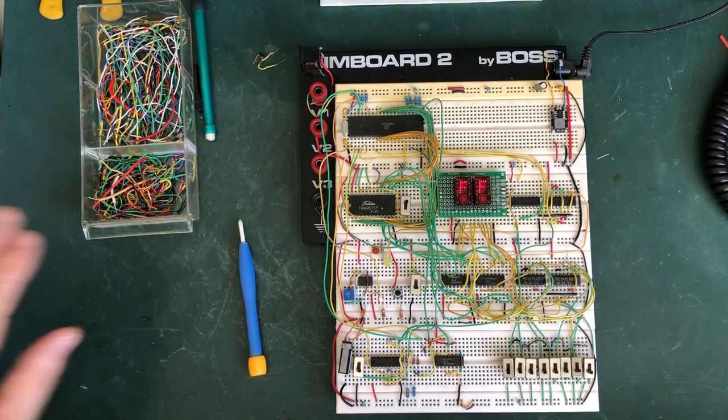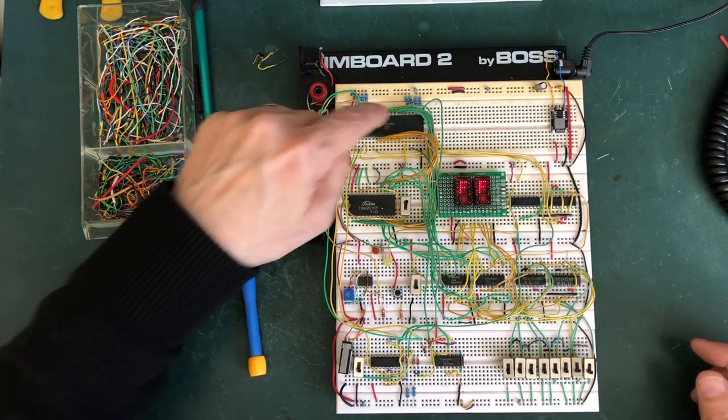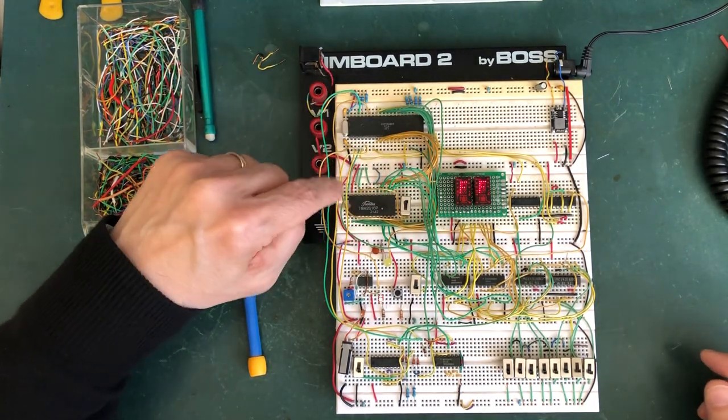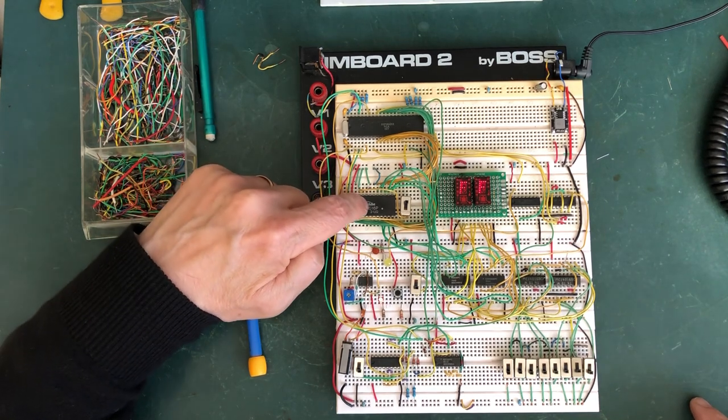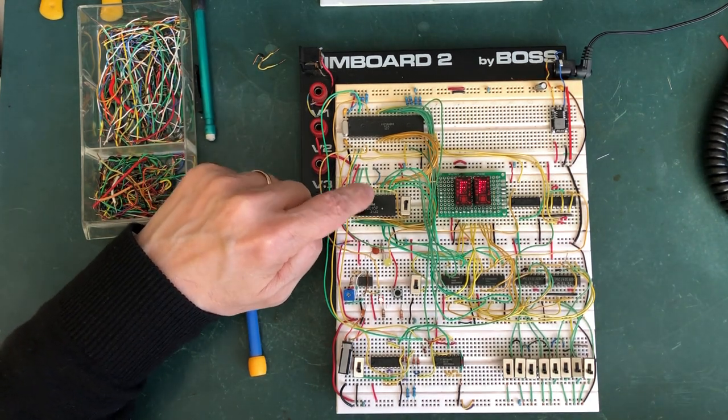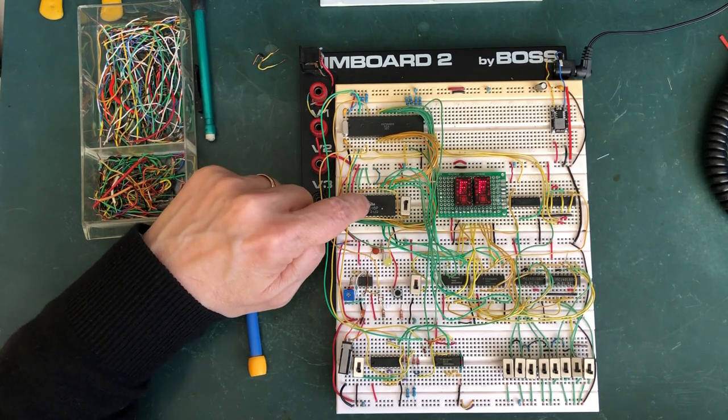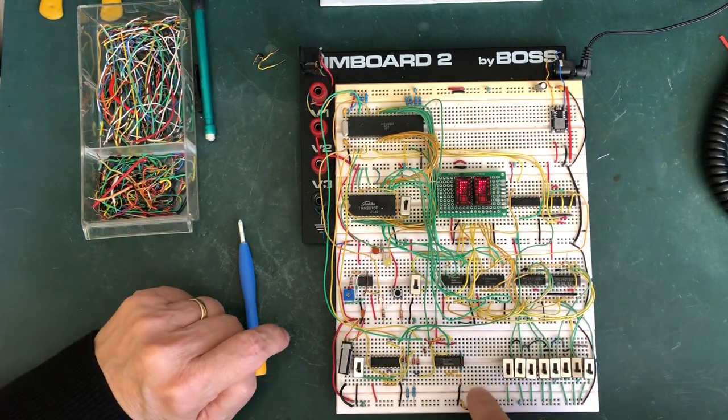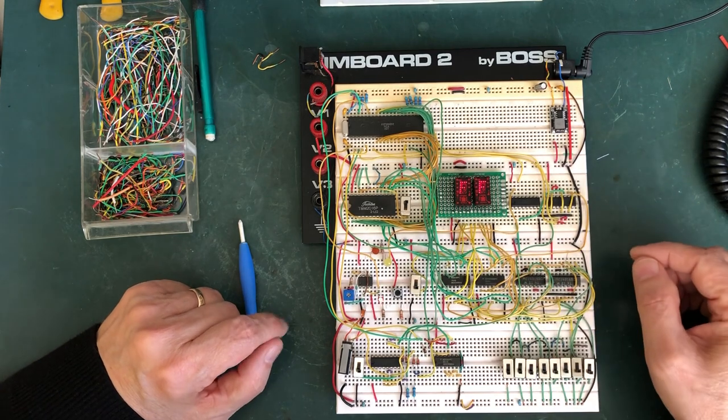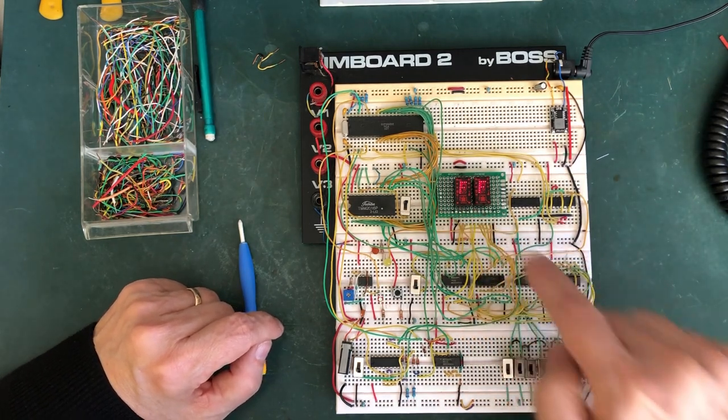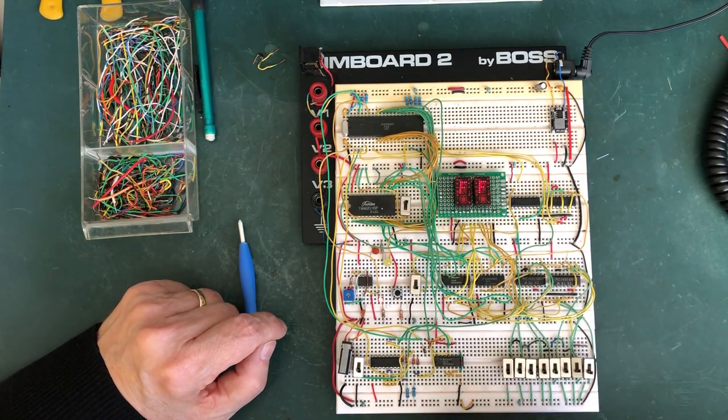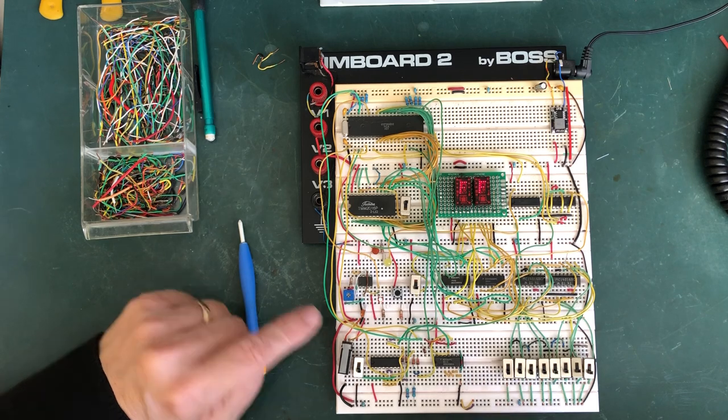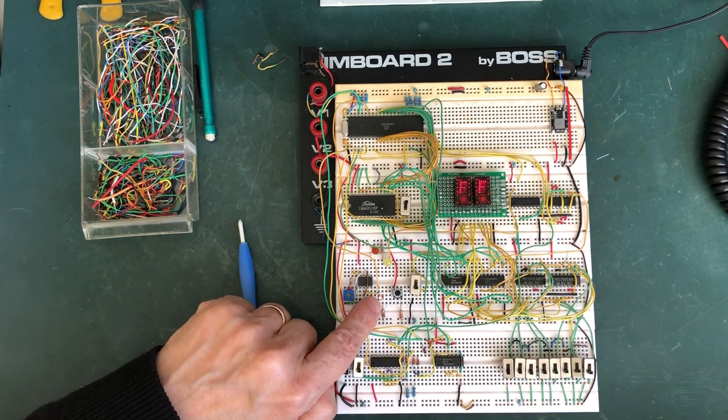At any rate, address lines, data lines. This is a CMOS static RAM. I think it's a 2K and the rest of the chips are support. This is a hexadecimal readout and this is the clock.